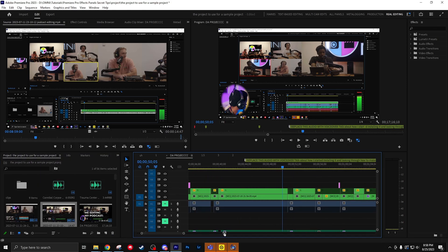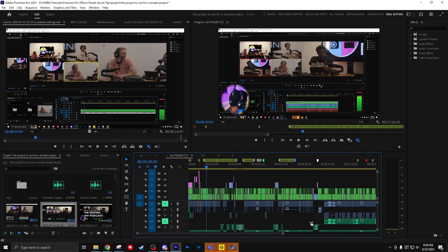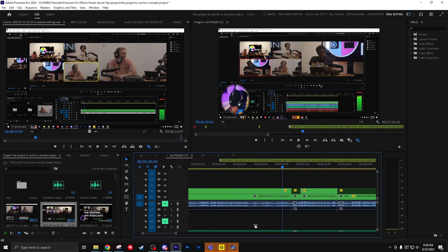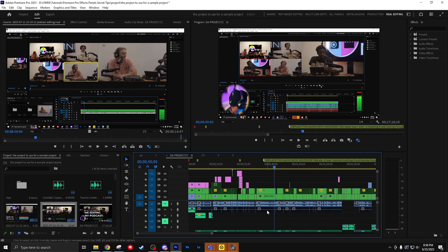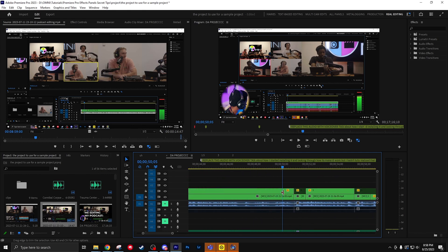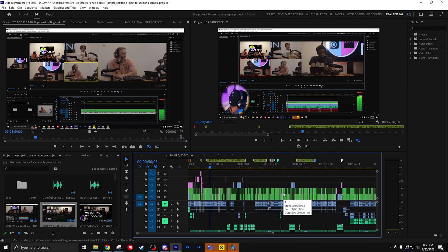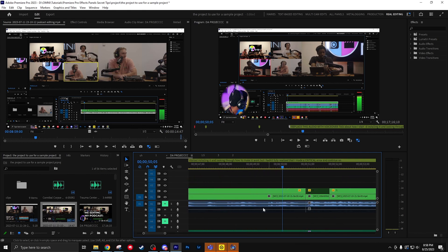For the sake of a faster workflow, instead of having to move your mouse all the way down here to these little balls to zoom in and out, you're actually going to use plus and minus on your keyboard to zoom in and out.